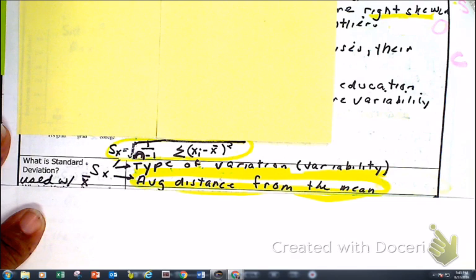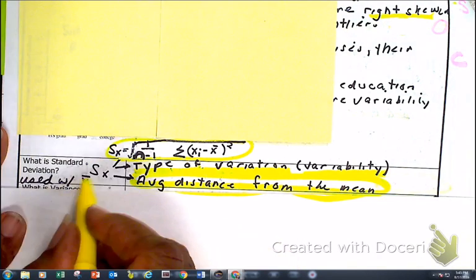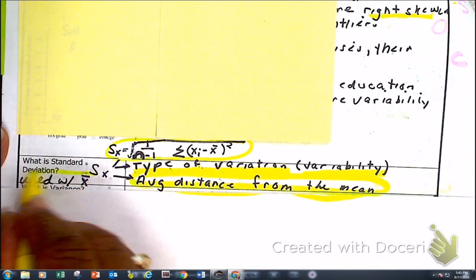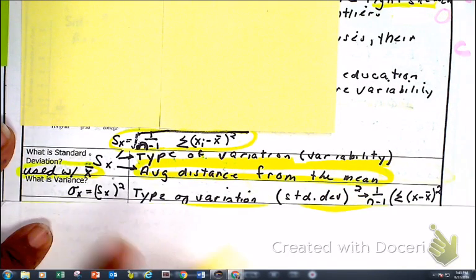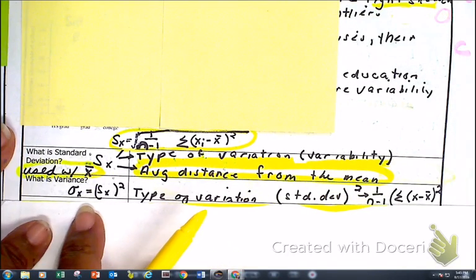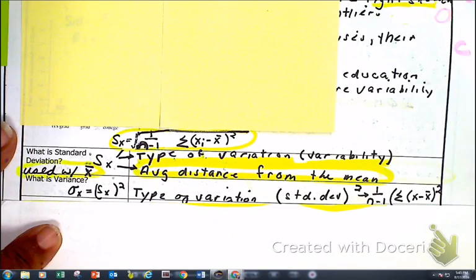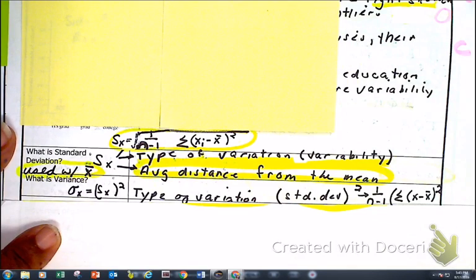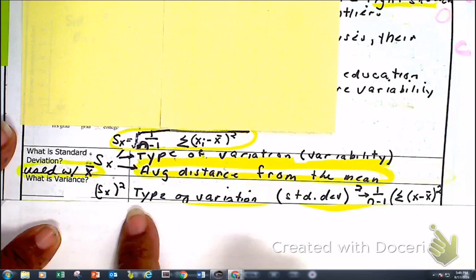We're going to do another problem that shows that also today. When it comes to standard deviation, we use that only when we're looking at the mean. The other concept is variance — and variance is nothing but standard deviation squared.